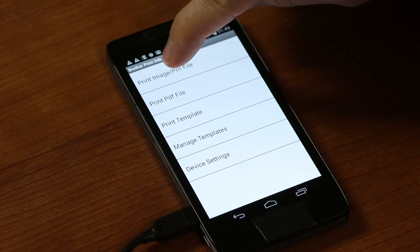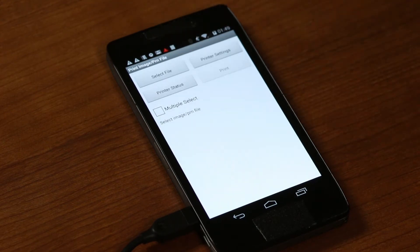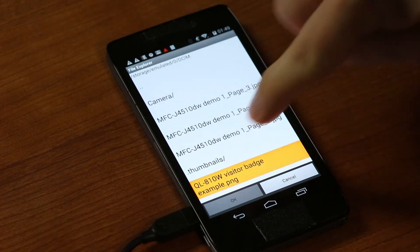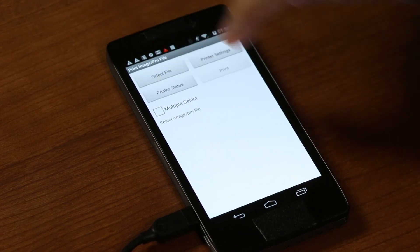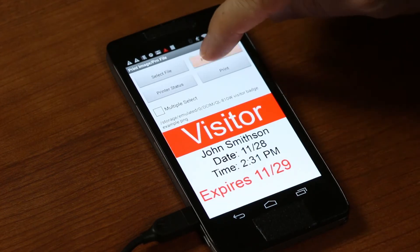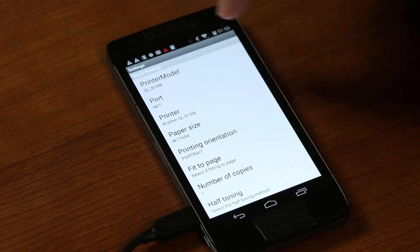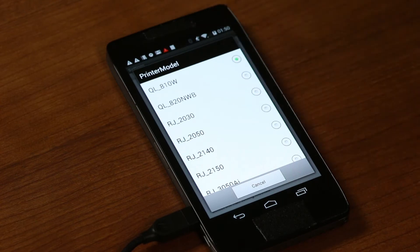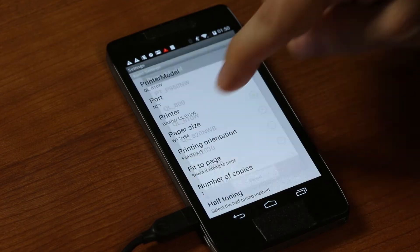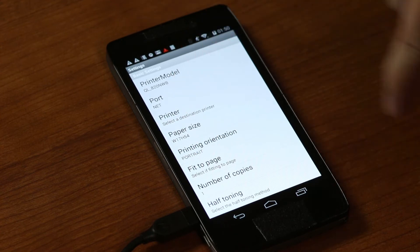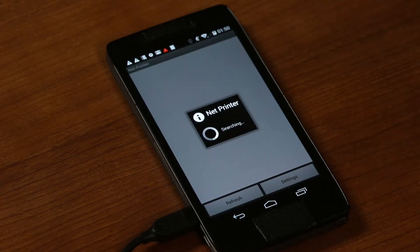We're going to go into Images and Files first and select an image. We have a sample image already set, so we click OK. Then we go into Printer Settings and pick the model we want to search for — these are all defined in the sample application itself. We can also pick the port, and we'll use a network connection here, then click the net printer search to find printers on the network.